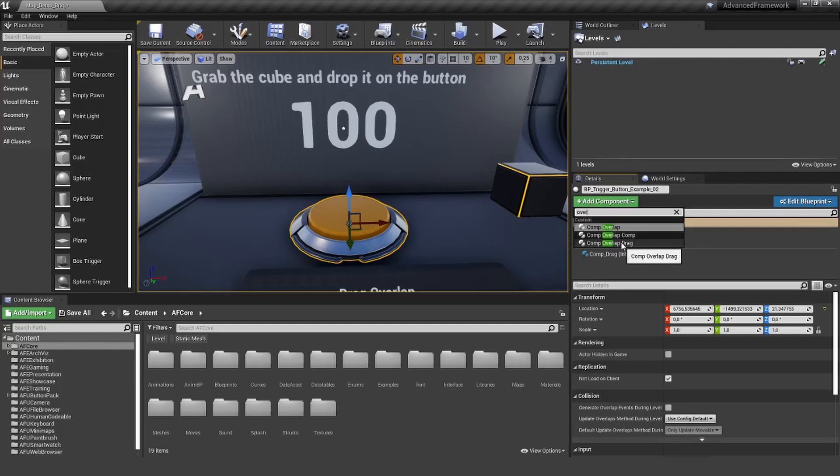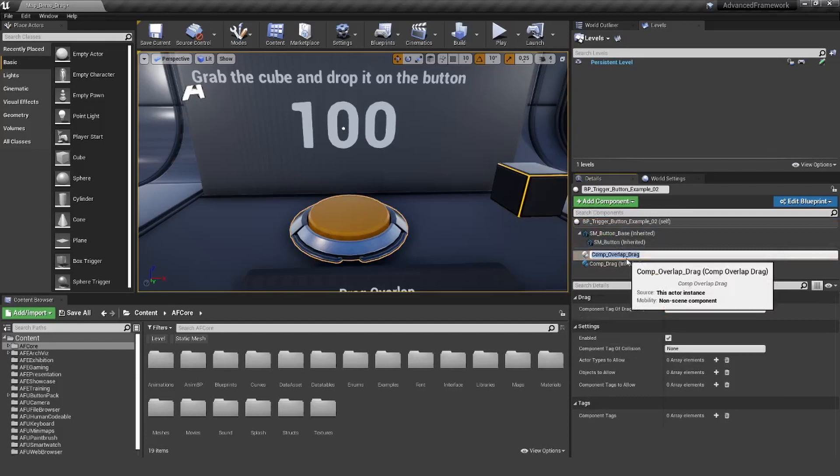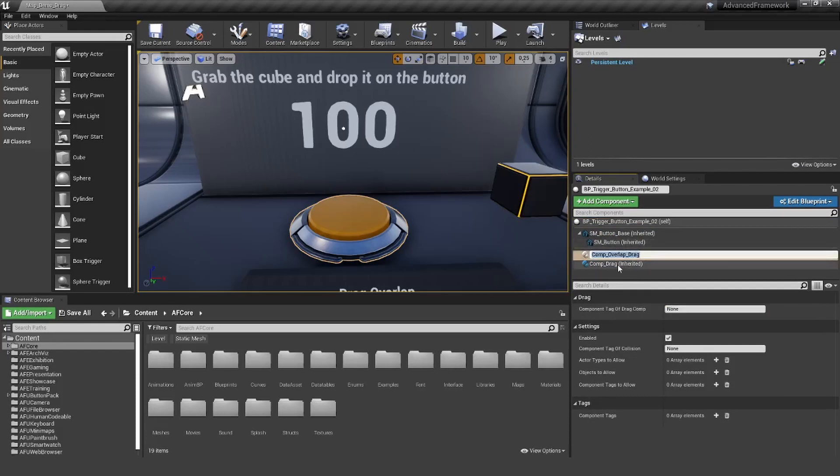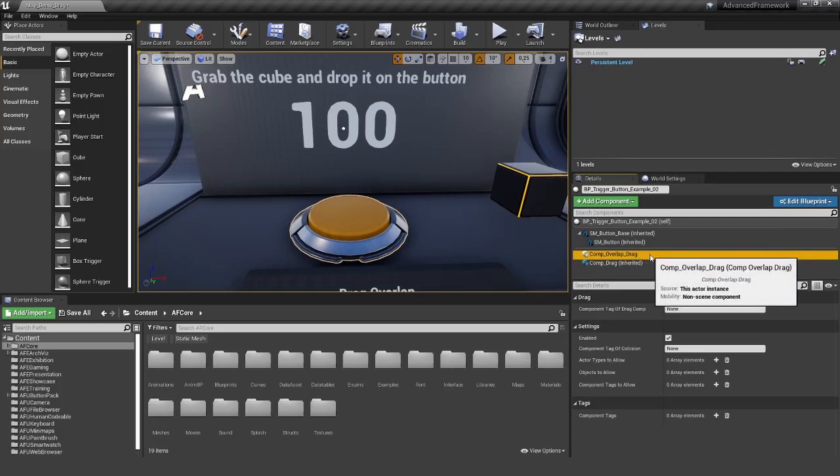This is the one we need here, because we want the overlap component to talk with the drag component. So let's edit here and go through the settings together.